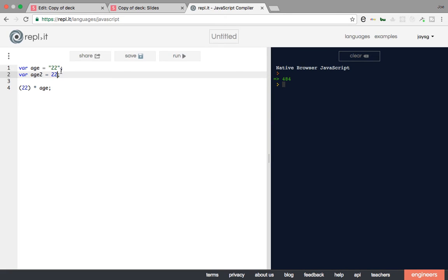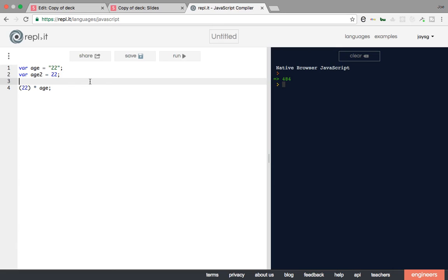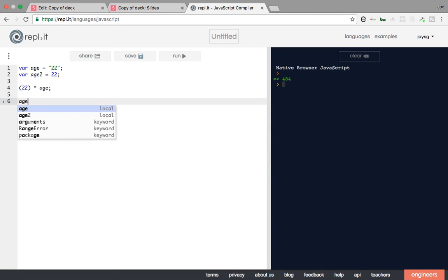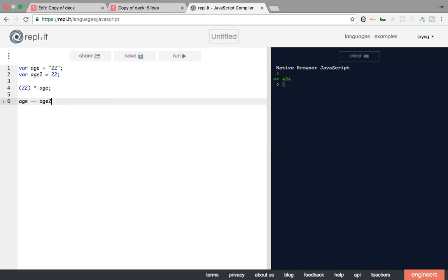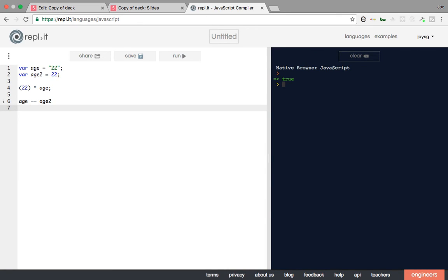Right, if you go like this, you say, okay, 22 times age is going to give you 484. All right, but let's say age equals to age2. Age equals to age2 is going to say true because they're both the same number. It's 22 and 22. But when you say age...